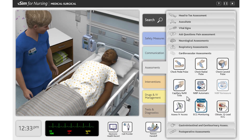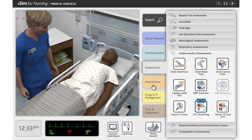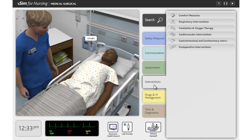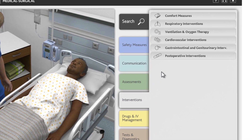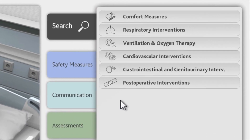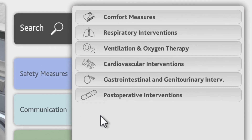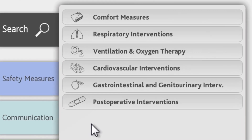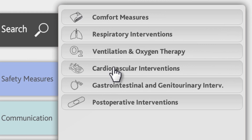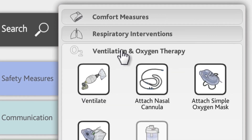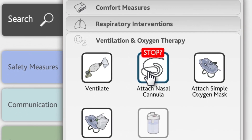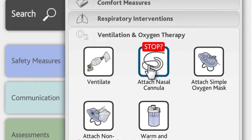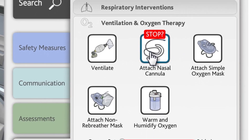Below the Assessment tab, you'll find the Interventions tab. The Interventions tab contains groups of actions that you can use when caring for the patient, such as respiratory and cardiovascular interventions. For example, if a patient requires oxygen therapy, you will find associated actions on the Respiratory tab under Ventilation and Oxygen Therapy.